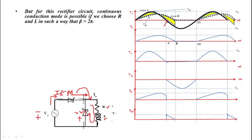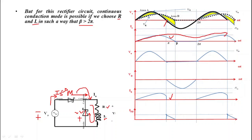With current shifted to the freewheeling loop, the source current is equals zero. From π to β, i0 is positive while source current is zero — an important distinction from the circuit without a freewheeling diode. Another important point: if R and L are chosen such that β is greater than 2π, continuous conduction mode is possible, since β depends on the values of R and L.